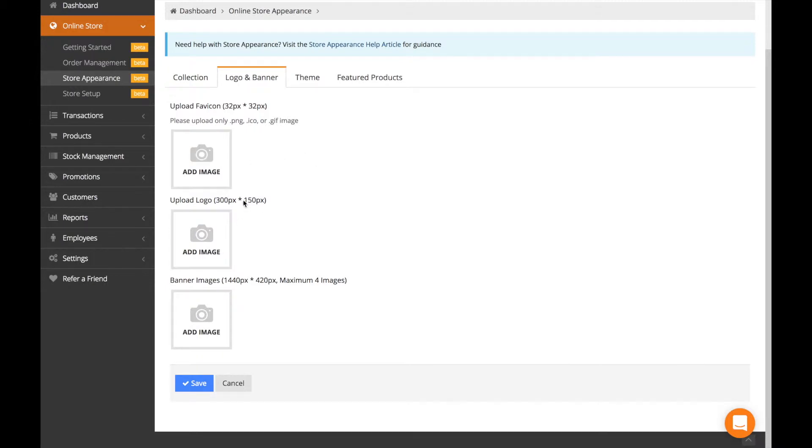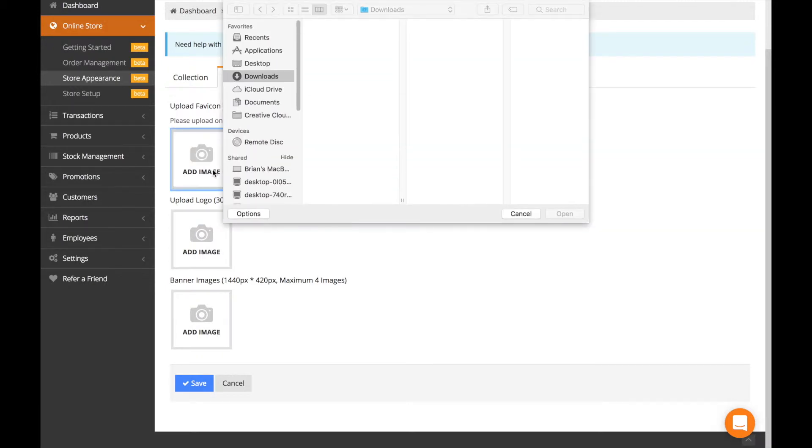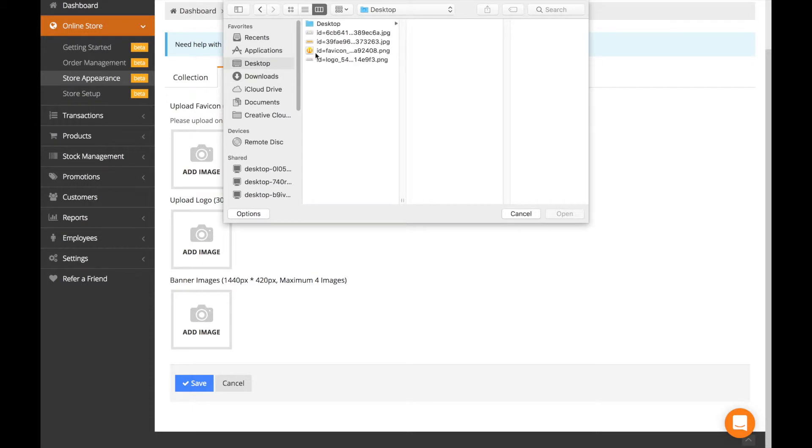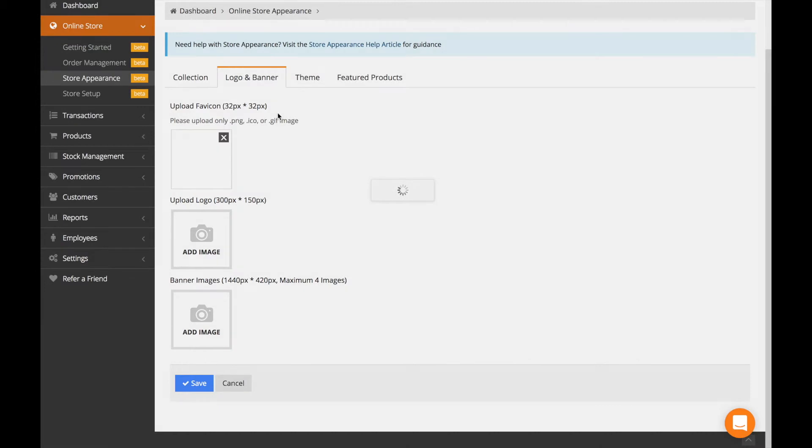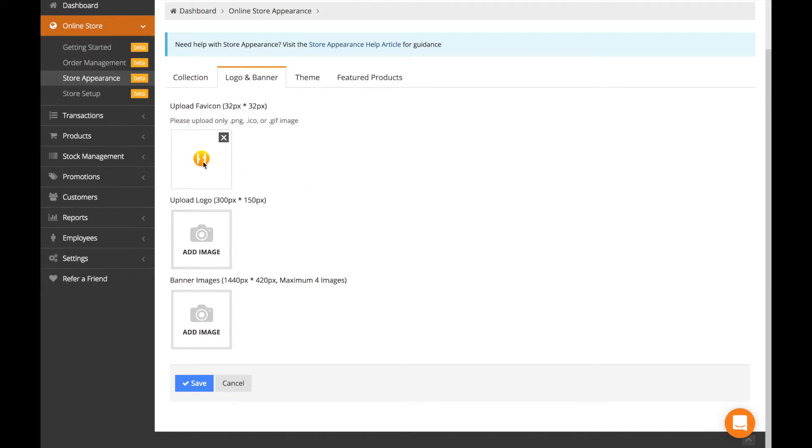If you want to add an image, click add image and choose the file you want to upload. Make sure it is within the pixel requirement. Similarly, you can also drag and drop it from your folder into this section.